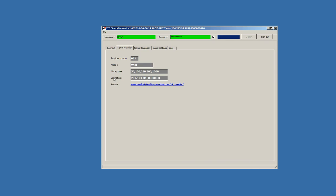This is a setting that we have in the system. You are not able to modify it. And if you think there is something wrong with money management, then you can contact technical support and we will investigate. Here you have expiration. So this is the date where your software will not work anymore. For instance, here at the 1st of January 2017, the software will stop to work. Here are results. This is to look at the results of a service for provider 31.